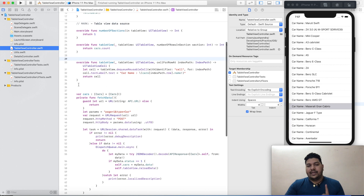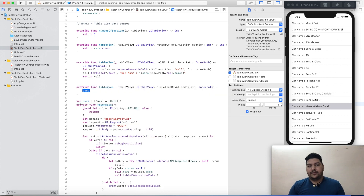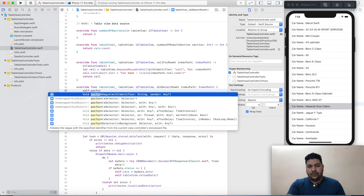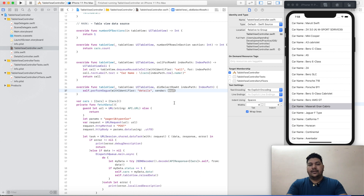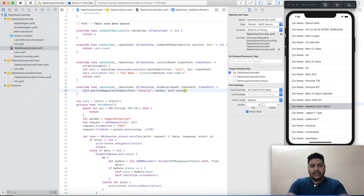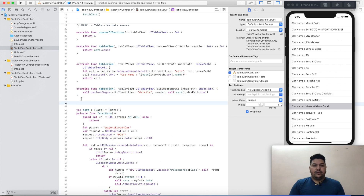Open the table view controller. We have one function for clicking cells — I will call didSelectRow. From this function I will open the other view controller using the segue method: self.performSegue(withIdentifier:), passing the identifier. For the sender, I will pass self.cars at indexPath.row — this is the item I am going to send.